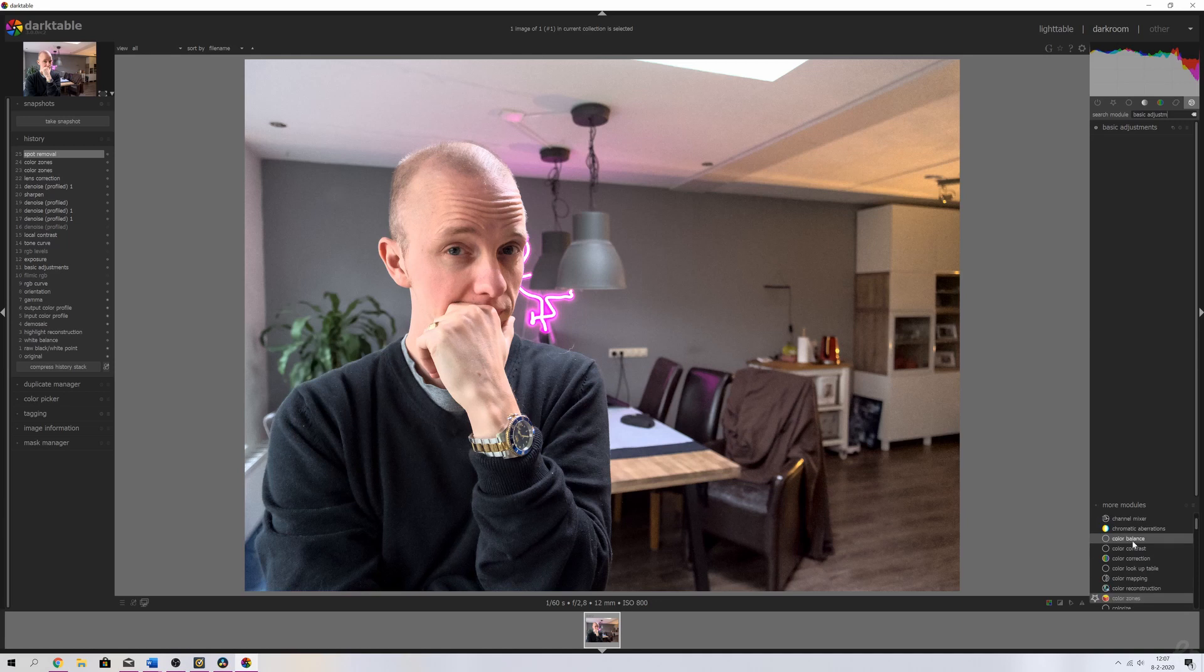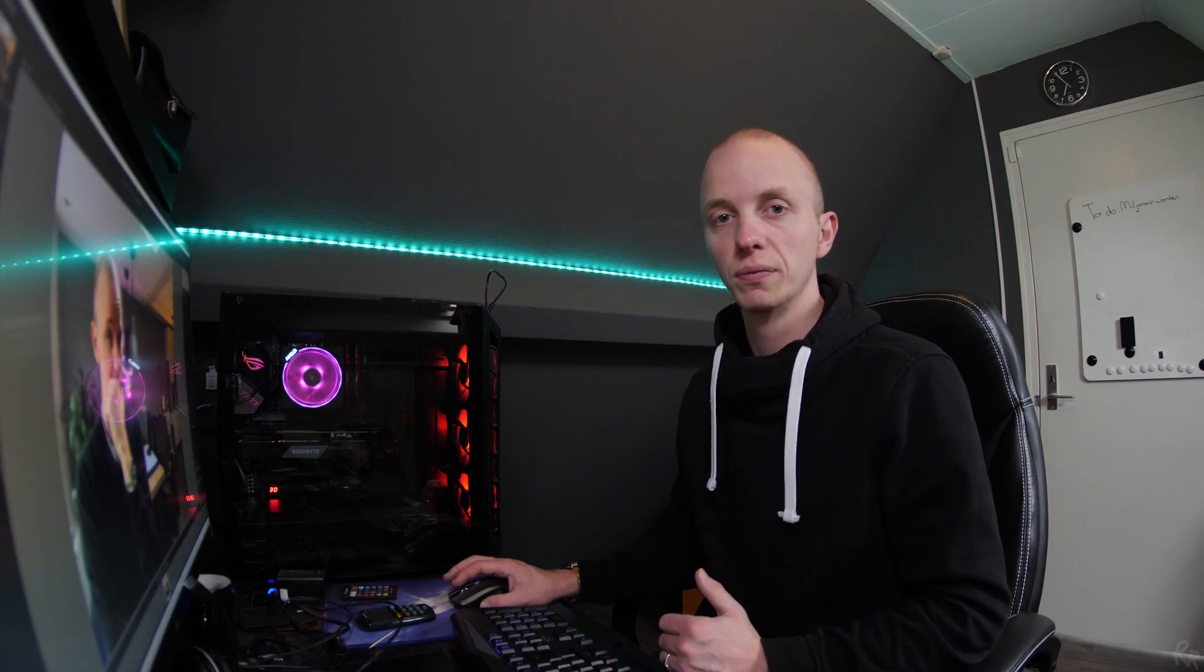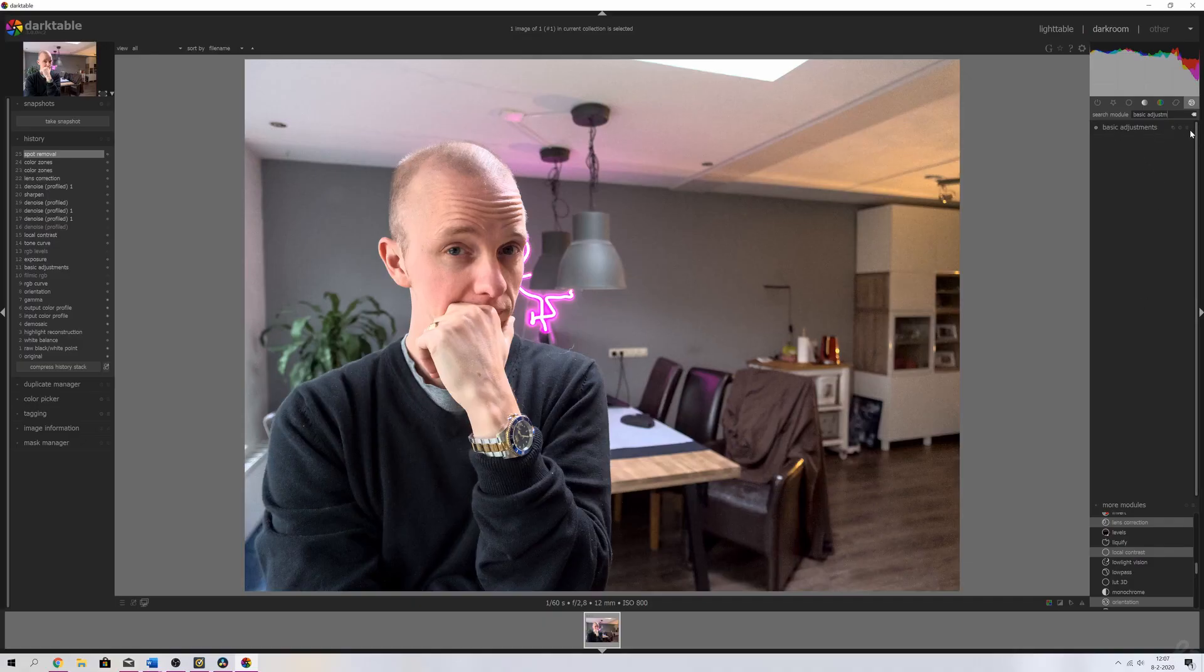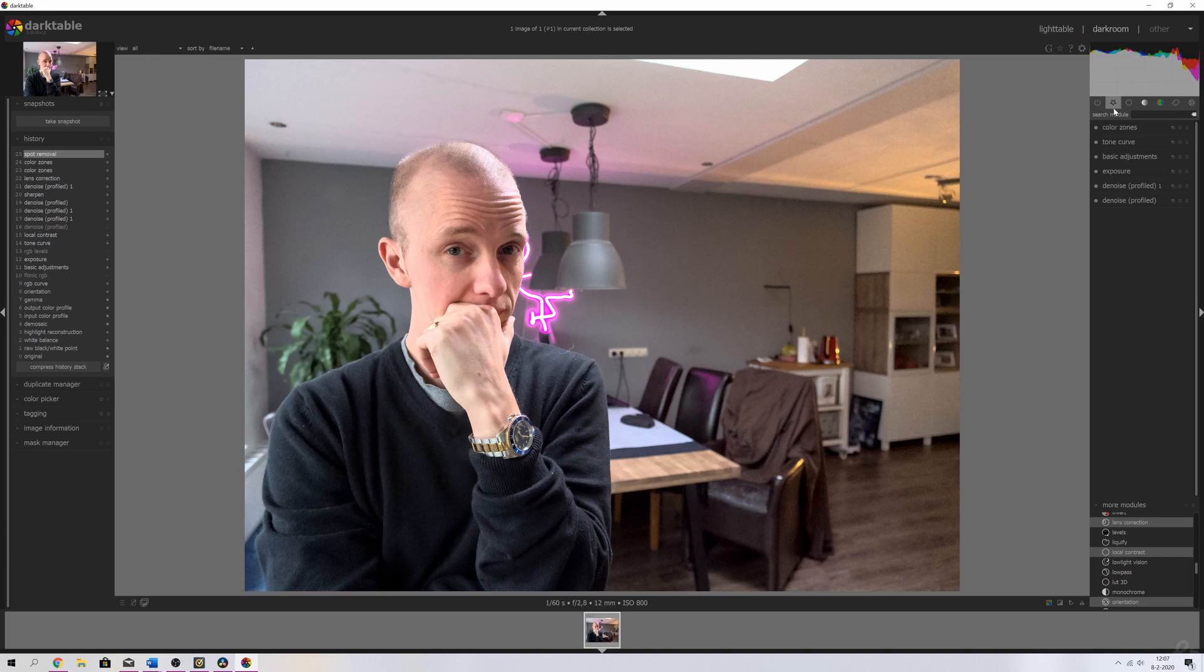Tip number five is adding them to your favorites menu. For that, what you need to do as soon as you found a module is press this little symbol right here and then click favorite. And then it'll show up in this group over here, which is your favorites group. And as you can see here, it is. Here's the basic adjustment.